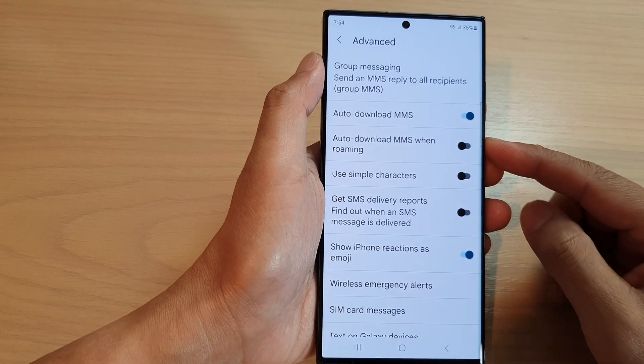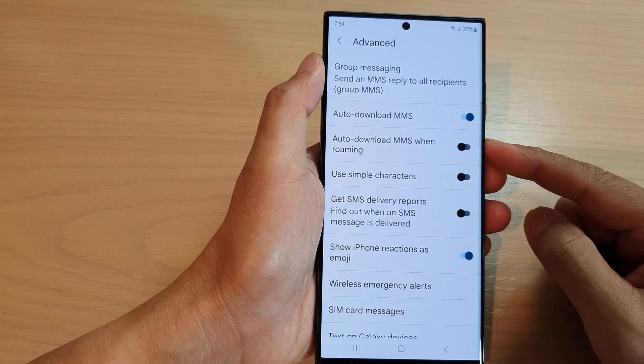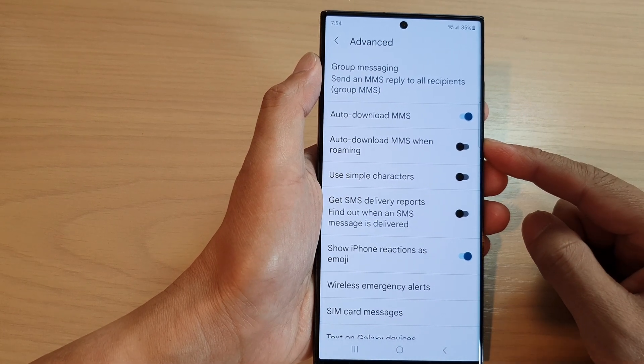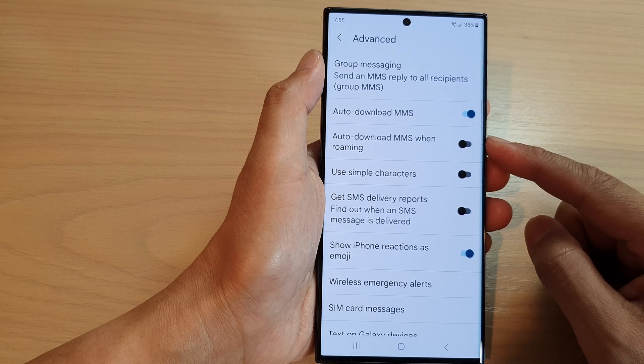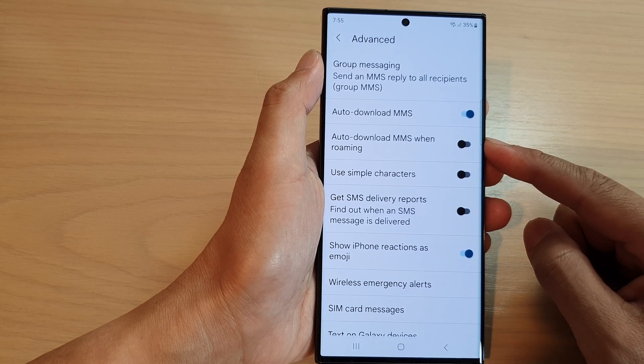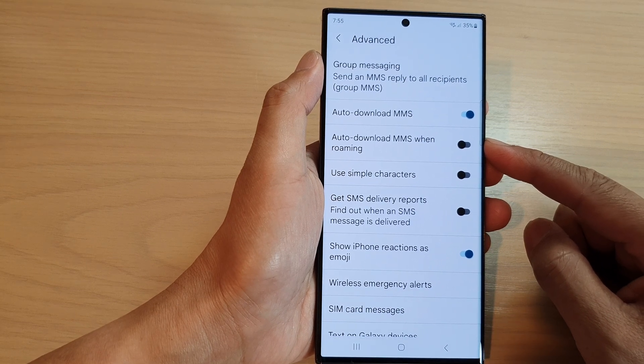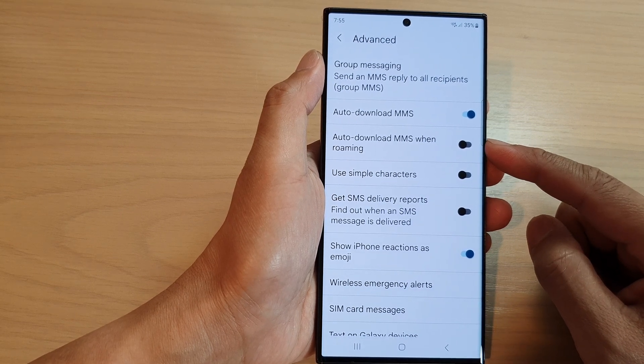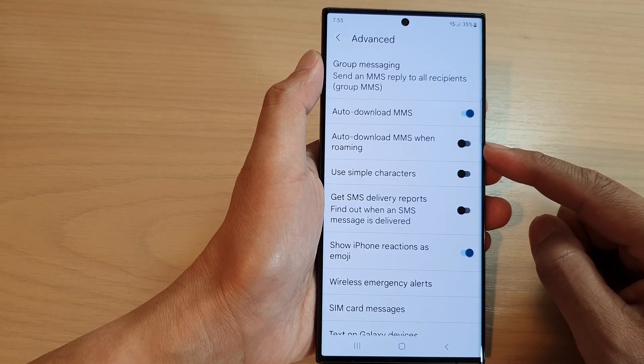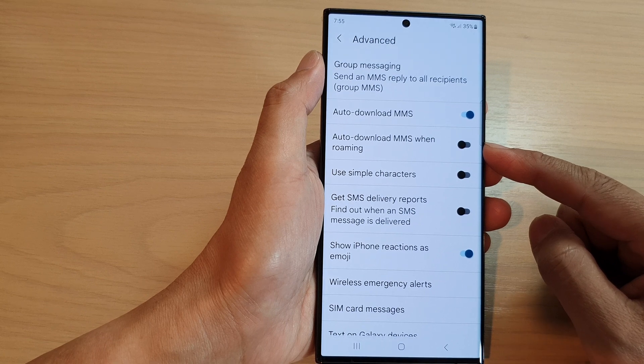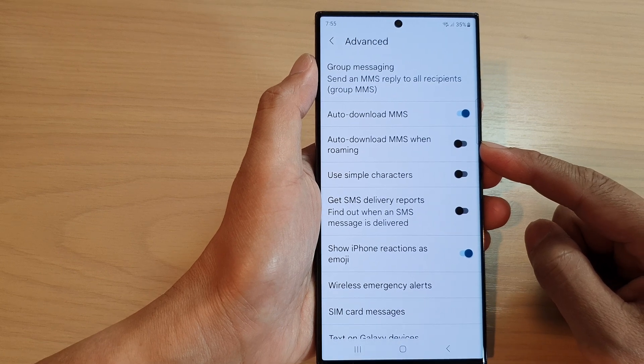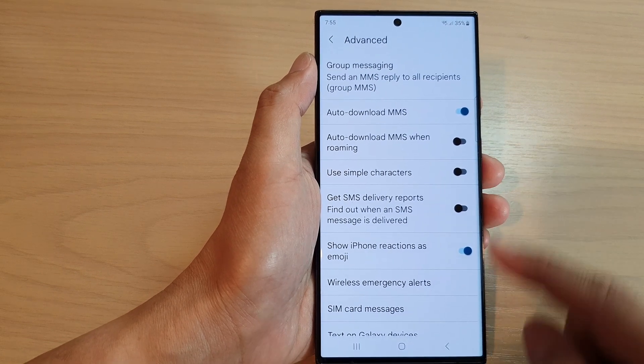Hey guys, in this video, we're going to take a look at how you can turn on or turn off text messages auto-download MMS when roaming on the Samsung Galaxy S23 series.